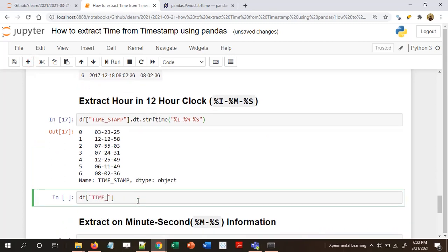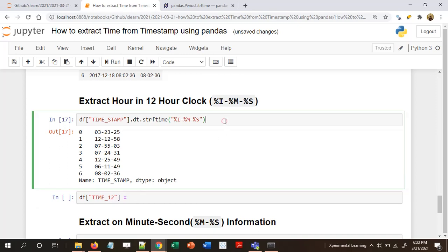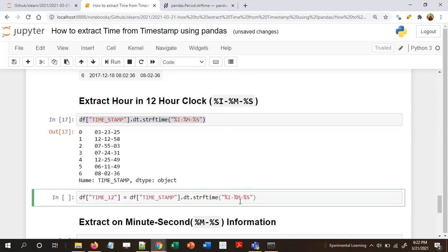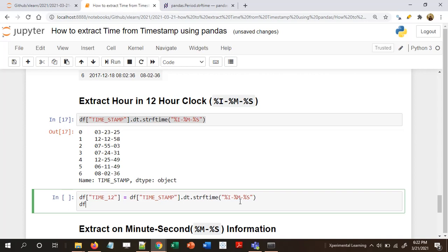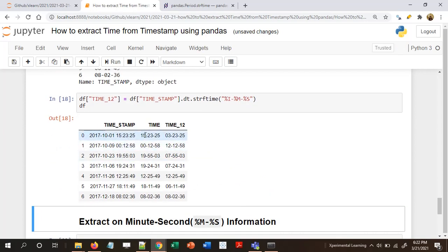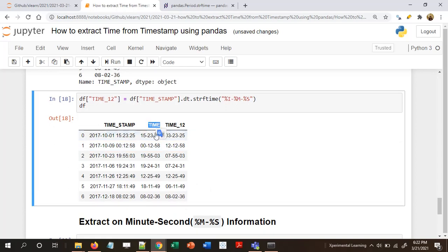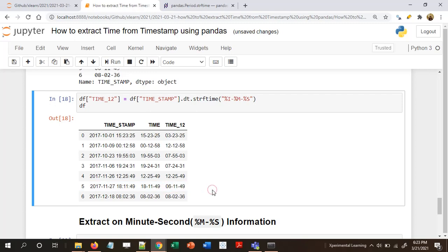Let's add this as an additional column called 'time_12' to indicate it refers to 12-hour clock: df['time_12'] = df['timestamp'].dt.strftime('%I:%M:%S'). Now we can compare: 'time' is in 24-hour clock and 'time_12' is in 12-hour clock. For example, 18:11:49 in 24-hour becomes 06:11:49 in 12-hour clock.